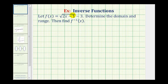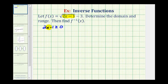Because our function contains a square root, in order for the function value to be real, the number underneath the square root, or the radicand, which in this case is 2x minus 1, can't be negative. This means 2x minus 1 must be greater than or equal to 0, and this restriction will help us find our domain.